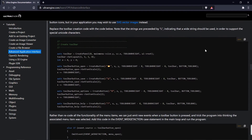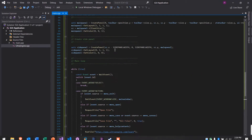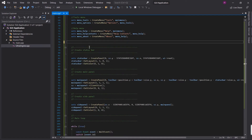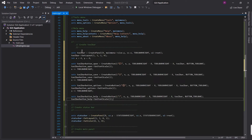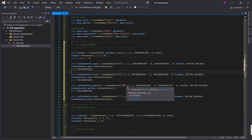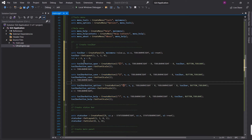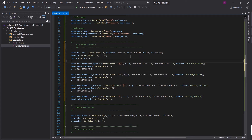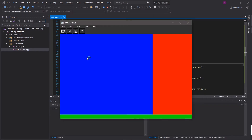Now we're going to add a toolbar. I'll remove the existing code and paste our new code in. What this is doing is it creates a button with the toolbar style. And instead of using text, I'm using Unicode symbols so that a little symbol will appear on the button. You can also use an SVG icon, but I'm just using Unicode symbols in this example because it's easier to copy and paste. Now we have a toolbar and the buttons don't do anything yet, but it looks very nice.